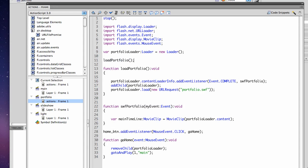So I'm just calling it load portfolio. I've declared my portfolio loader outside of my function so that it's visible in other functions, so that it's not constrained by scope to just the load portfolio function.